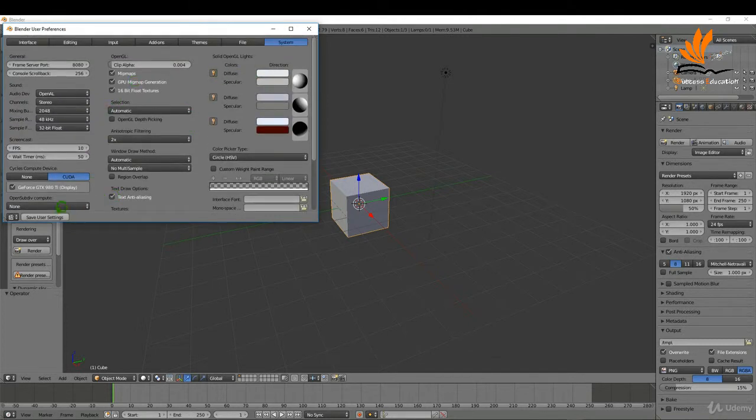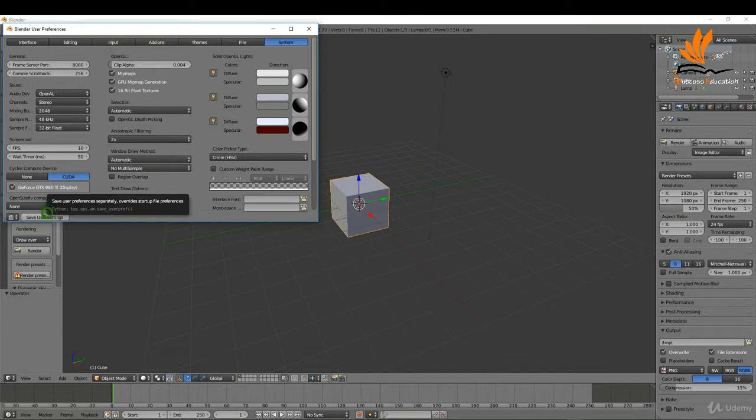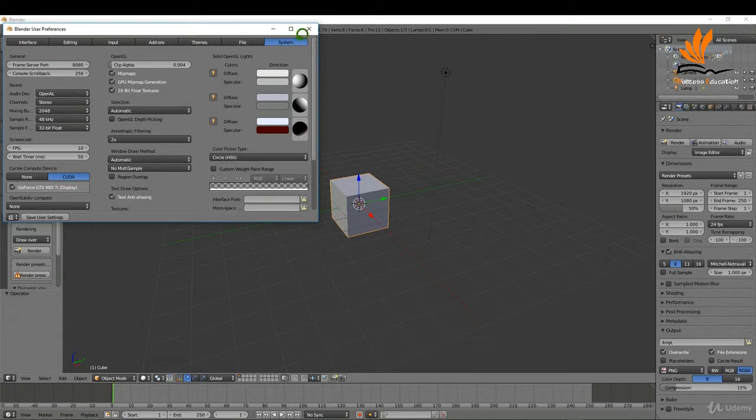Once all of these changes are made it's important to click save user settings. That way the next time you open Blender everything will be saved as it is right now.